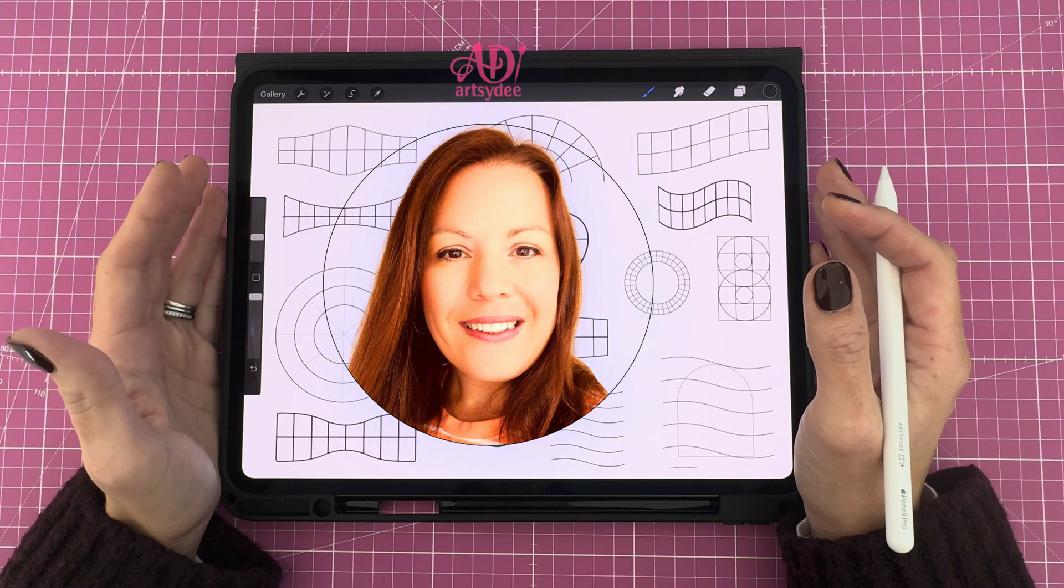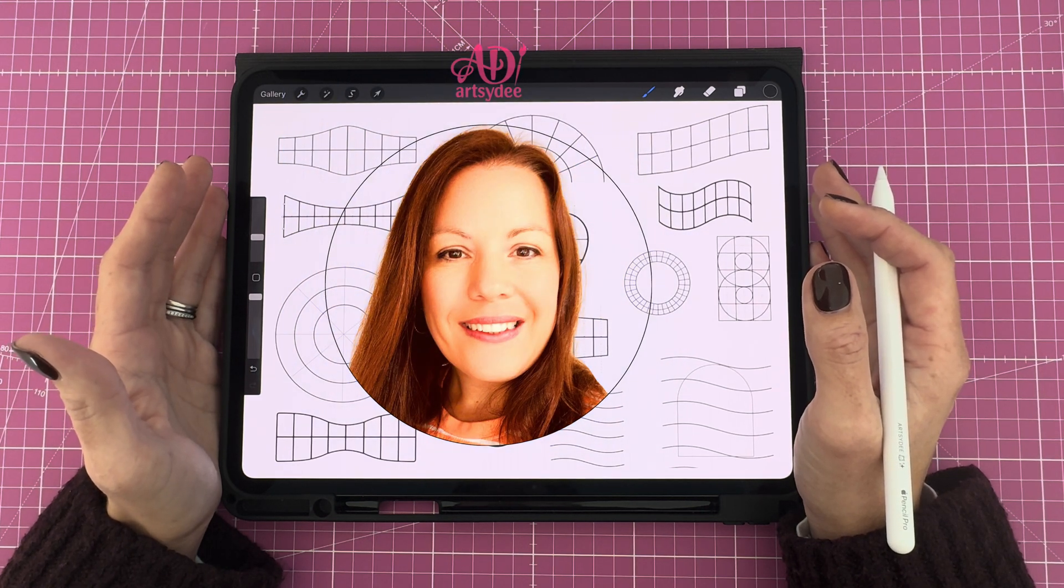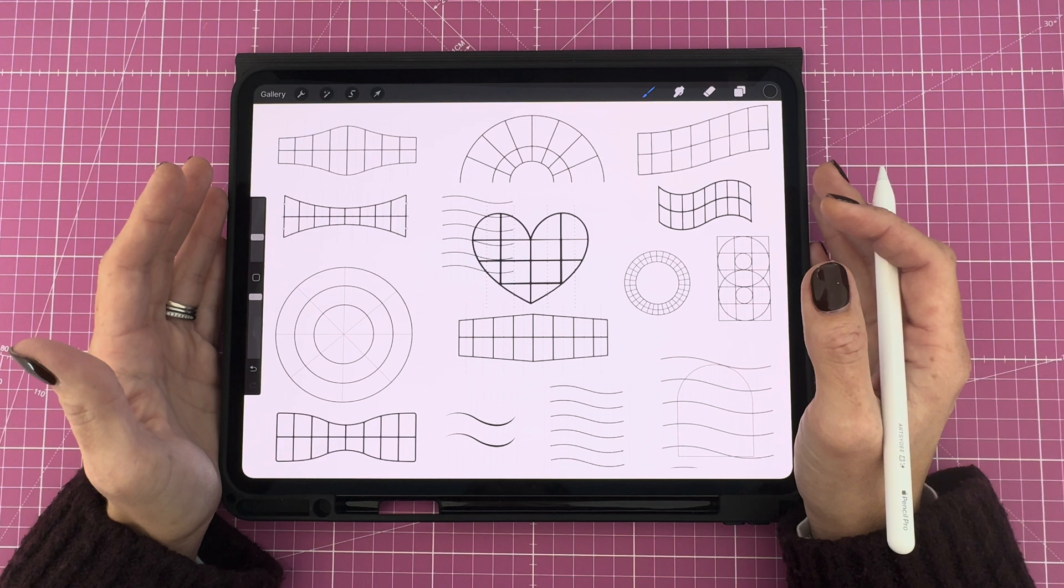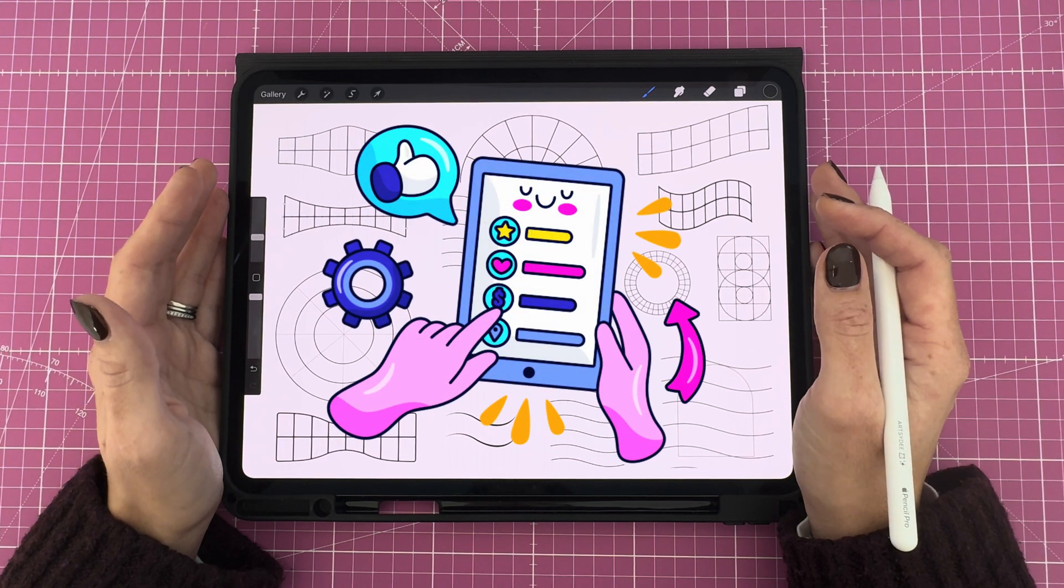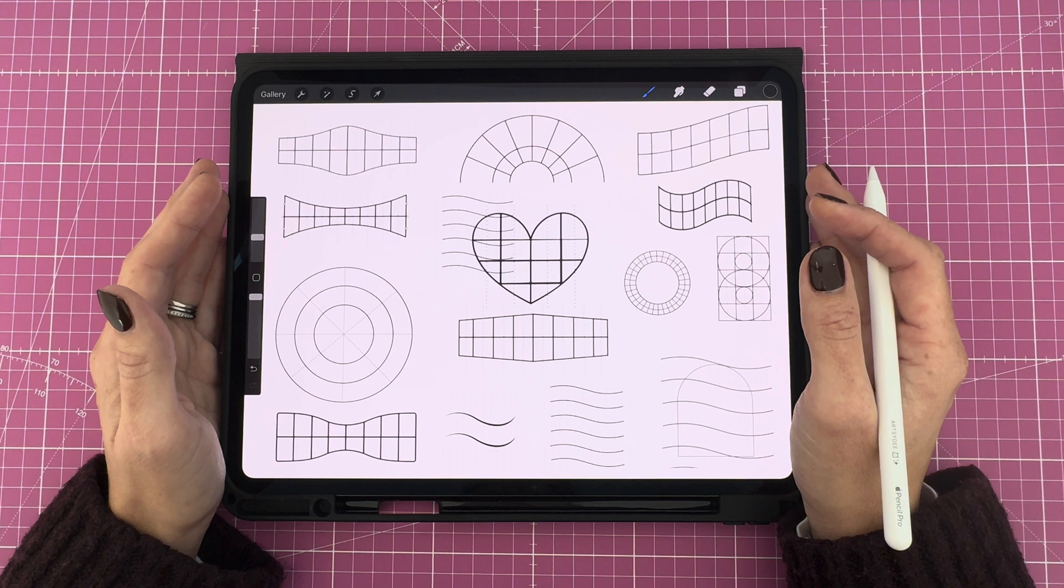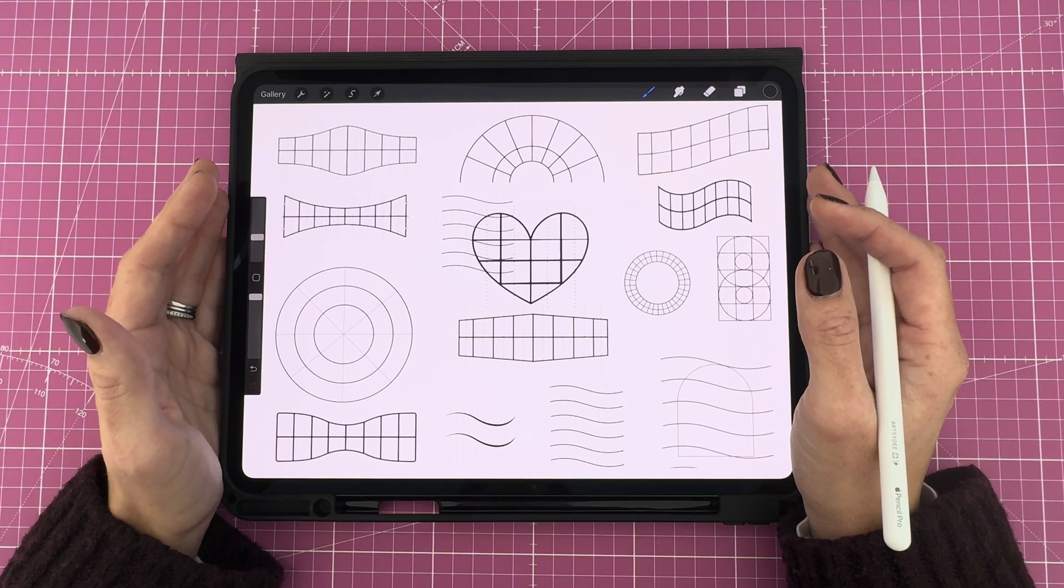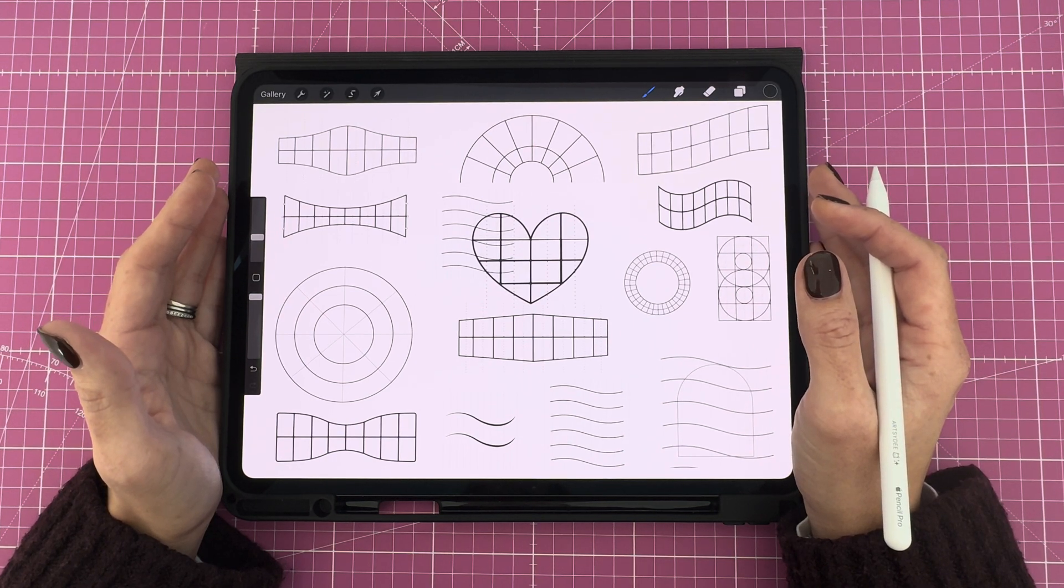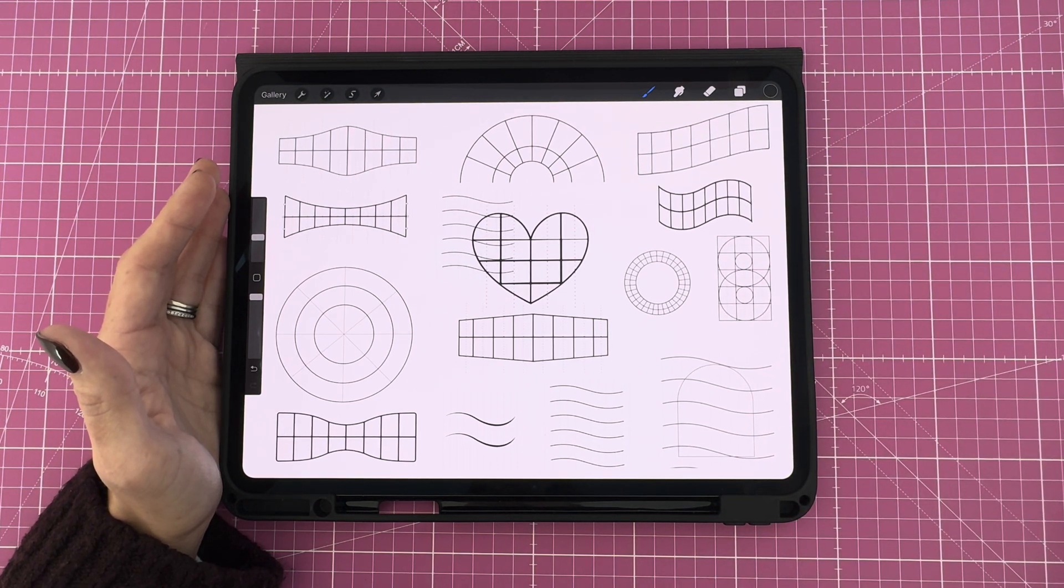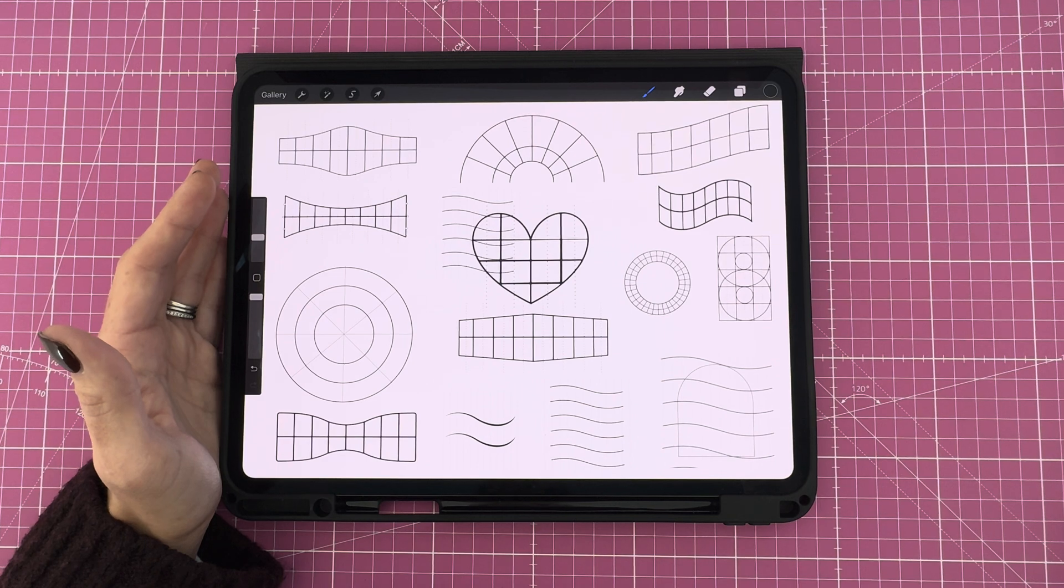Hey, I'm Dee from ArtsyD. I create easy Procreate tutorials to help you level up your digital art. If you'd like to grab free Procreate resources like lettering grids, brush stamps, and templates, check out my Patreon. The link is in the description. And also, don't forget to like and subscribe if you find this tutorial helpful.